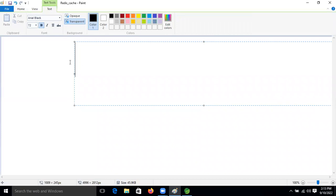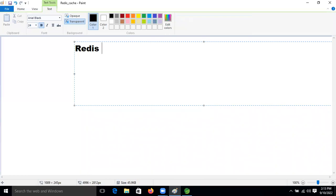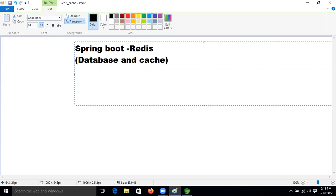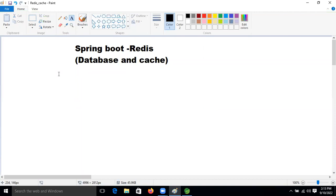Good afternoon. So today we are going to understand what is Redis cache. Spring Boot Redis — in that we will perform the database operation first. Database and cache — we will understand what that is today. We will understand what Spring Boot Redis cache is, just one thing left, friends, in Spring Boot.